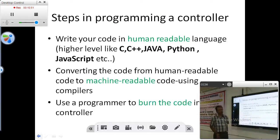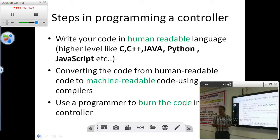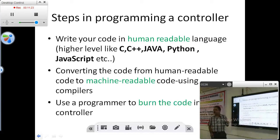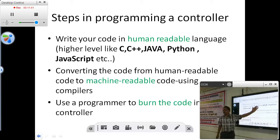Some of the steps involved in programming are: first, you have to write a program in a human-readable language — that is why we call it a high-level language. It can be C, C++, Java, Python, and other languages where writing software is very easy. You can remember the instructions, and after writing the program, you will be able to understand what that particular program is going to do. The program is written in a human-understandable language — that is the high-level language.